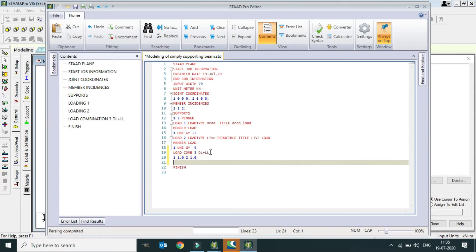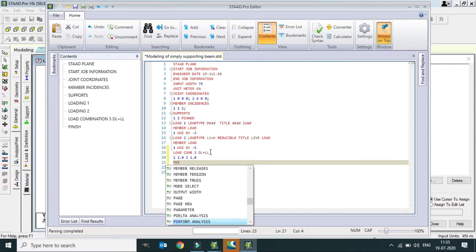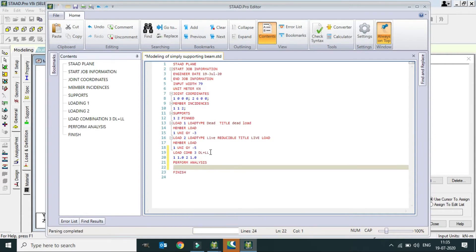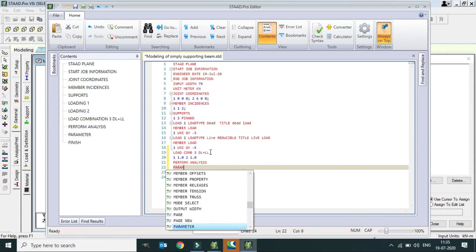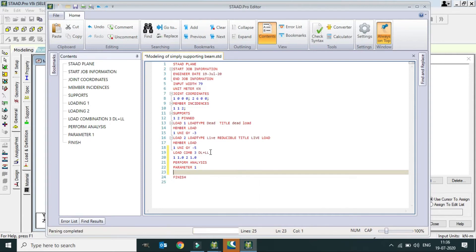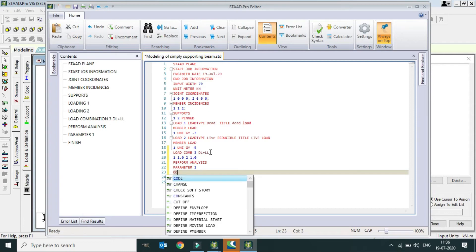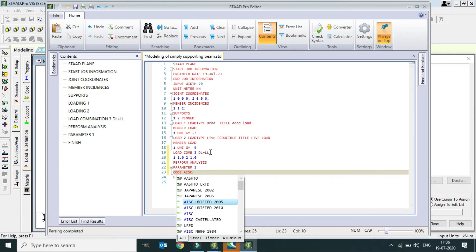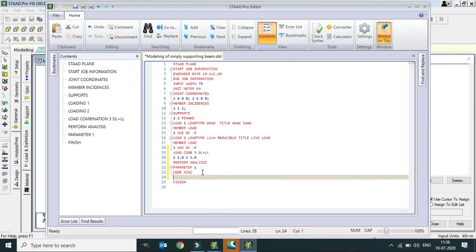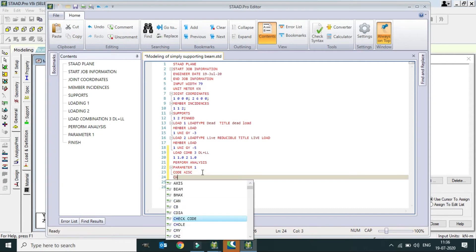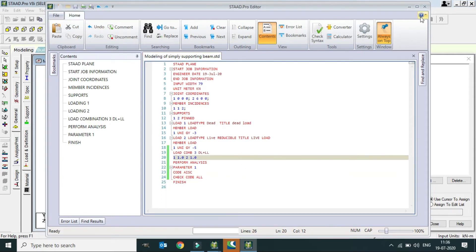Next we go to the Analysis part. Click Perform Analysis, then go to Parameters. For the design code, we will use the AISC code — you can also use the Indian code. Select AISC, then Check Code All. Click OK, Save, and Close.